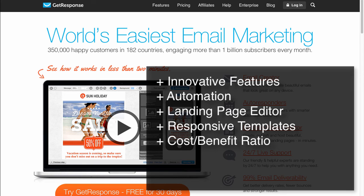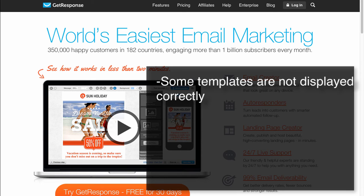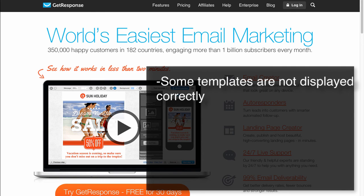The cost-benefit ratio is worth mentioning. Many other tools can't offer such a feature set for this amount of money. The only negative point we found was that some templates were displayed incorrectly in email clients after the newsletter was sent out.